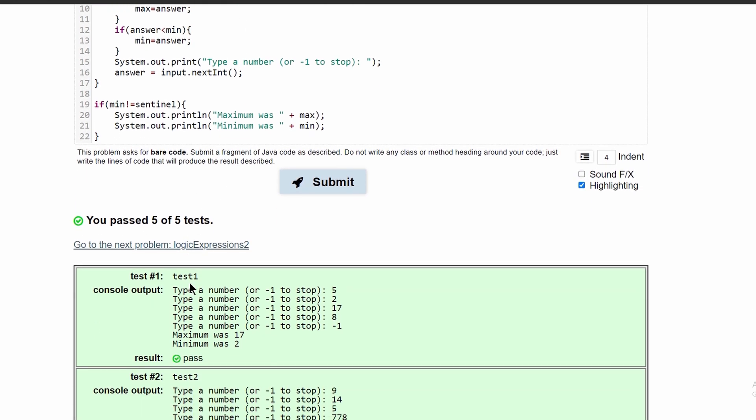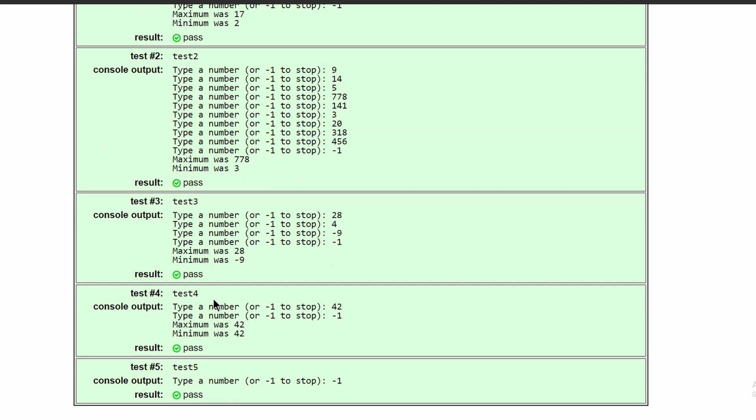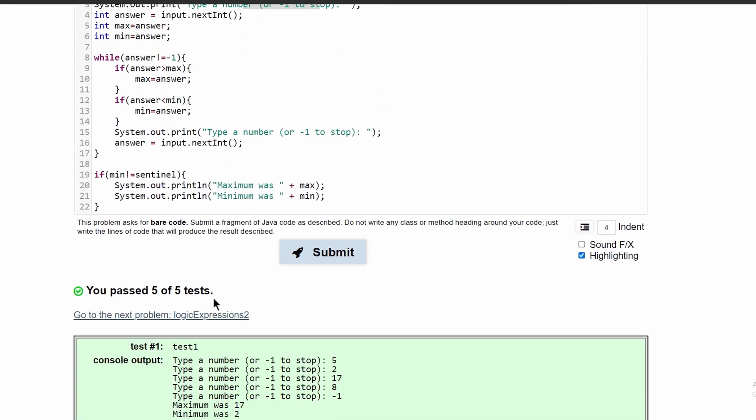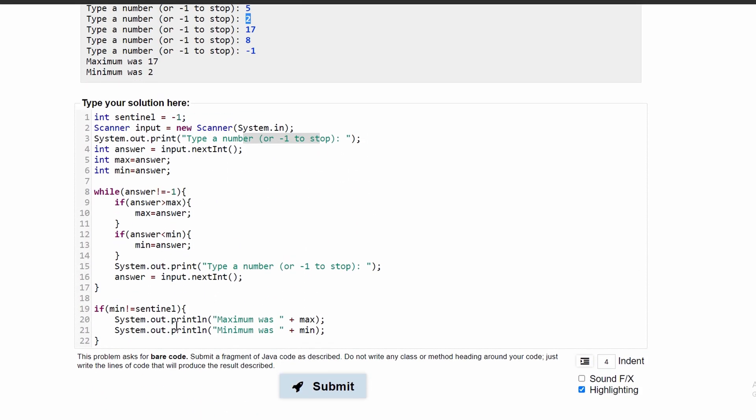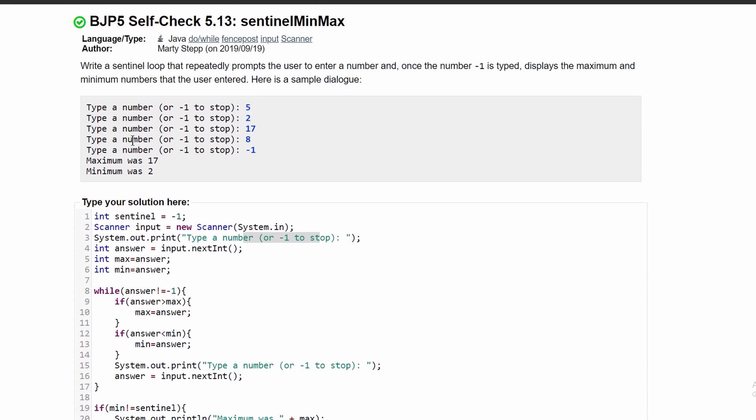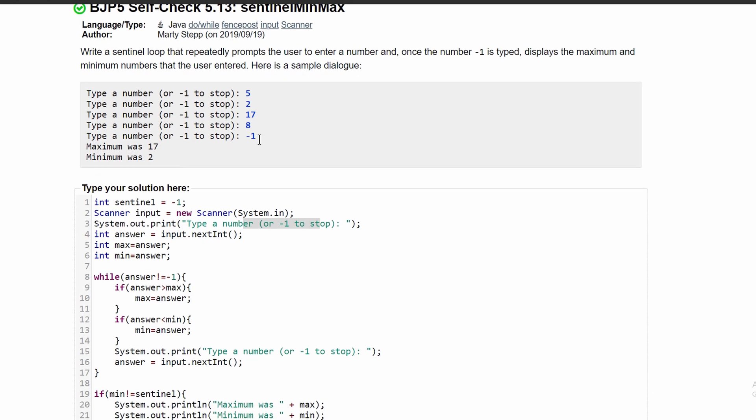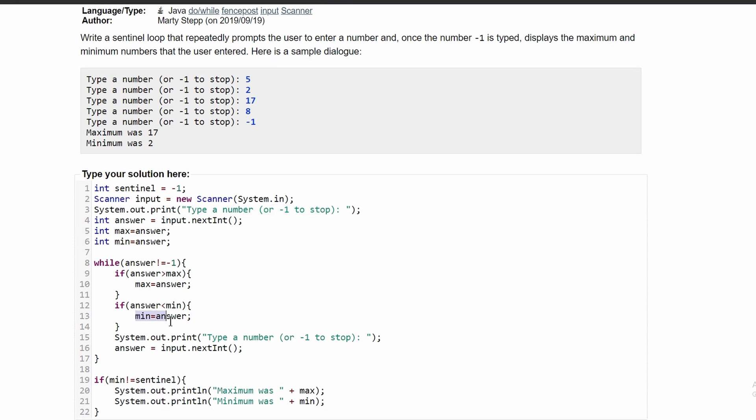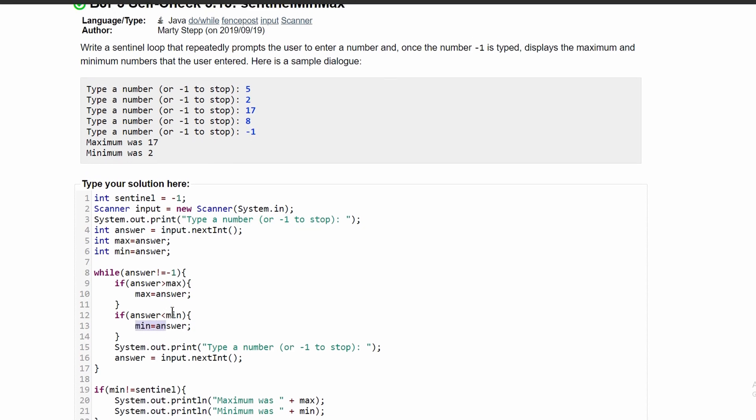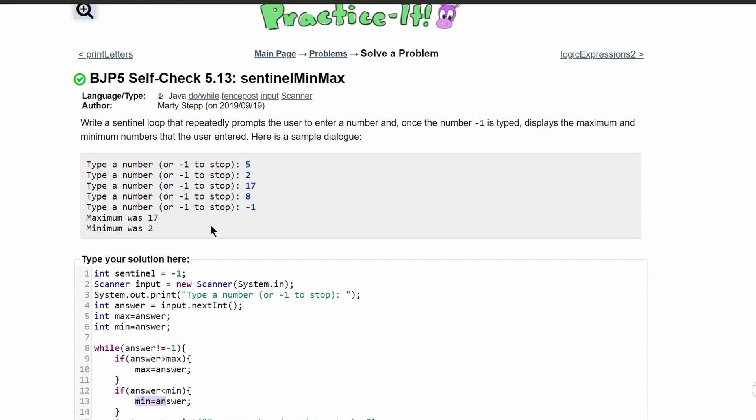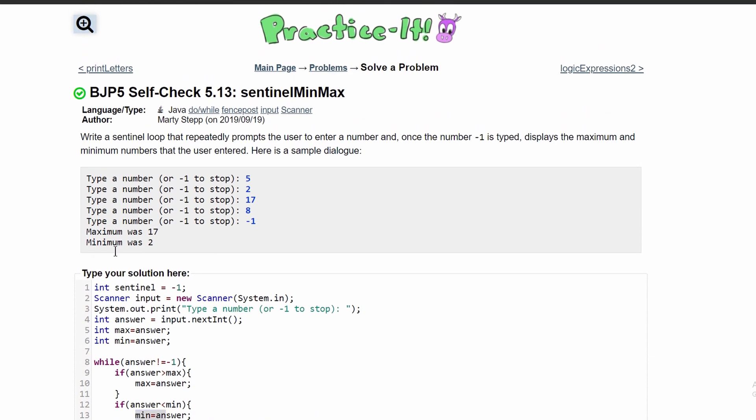After we submit this, we can see that we have passed all of the tests. So this is the code that will give us this answer. The reason why we cannot do a do-while loop is because we have this part where we cannot have negative one be our minimum answer. Otherwise we probably could do this in a do-while loop.